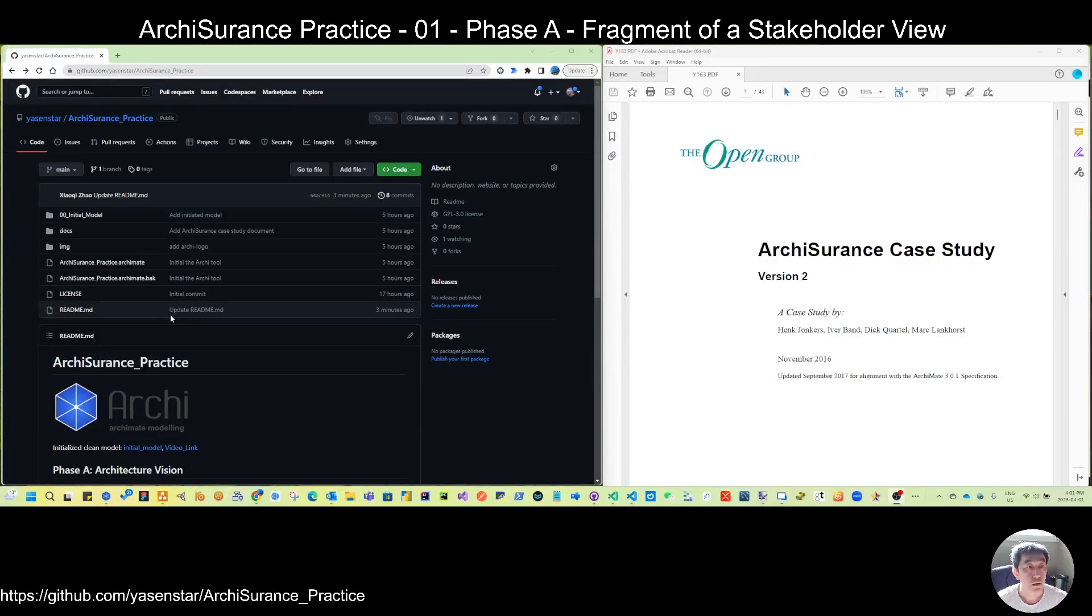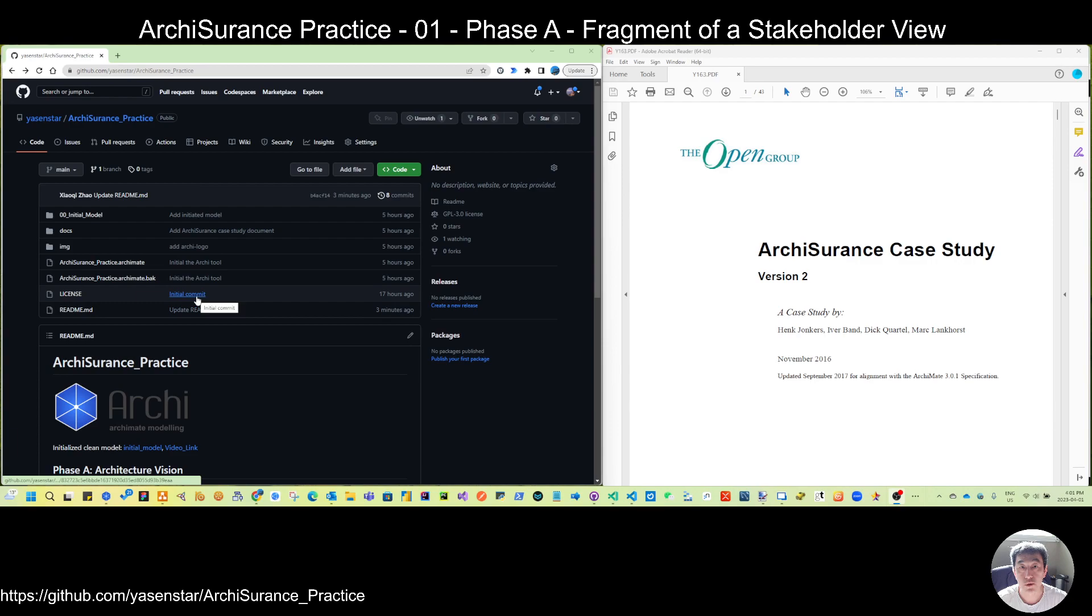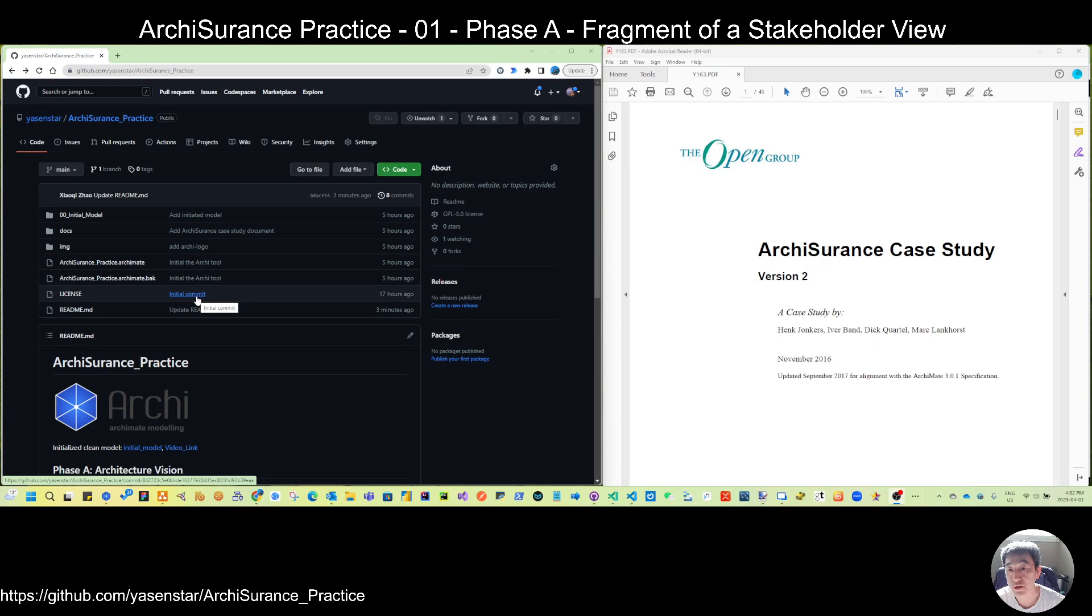Hello again. After we have initialized our models, today is starting to actual diagramming this Archisurance case study.